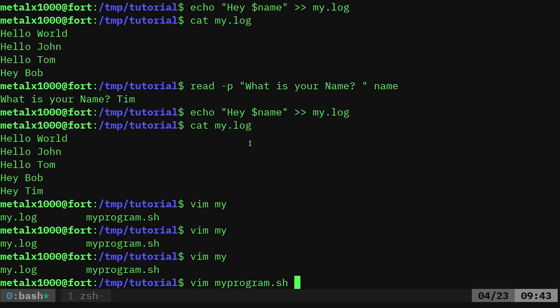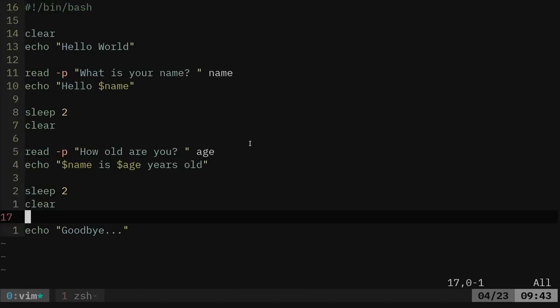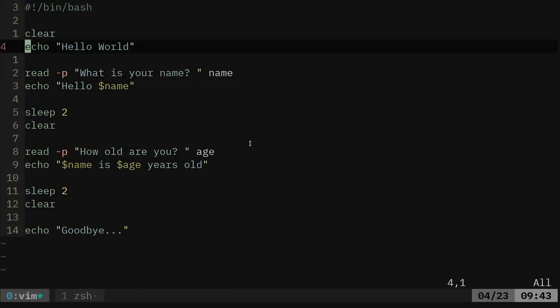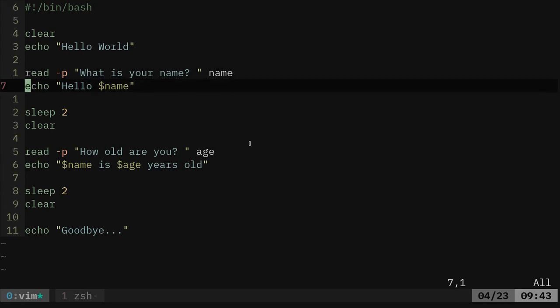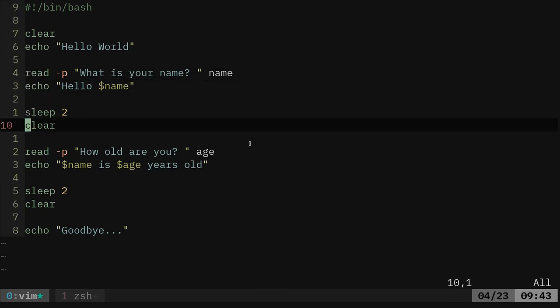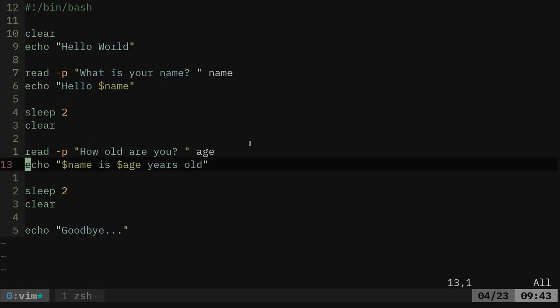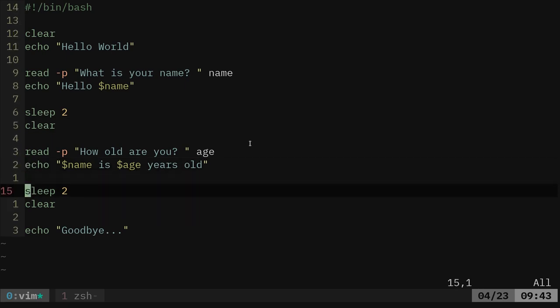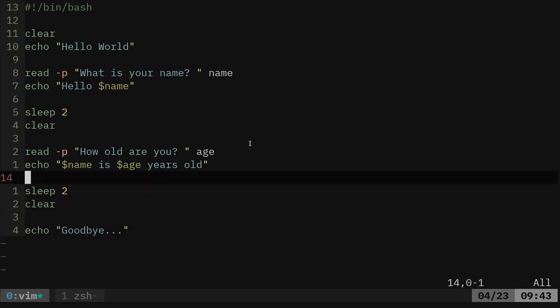My program, so again I'm using Vim, use whatever text editor you're comfortable with. I'm going to clear the screen, hello world, what is your name, hello whoever, sleep for two seconds, clear the screen, how old are you, and then it's going to say name is so many years old, and then I'm going to clear the screen, sleep and clear the screen, but let's say after getting the name, the age, I want to log that to a file.